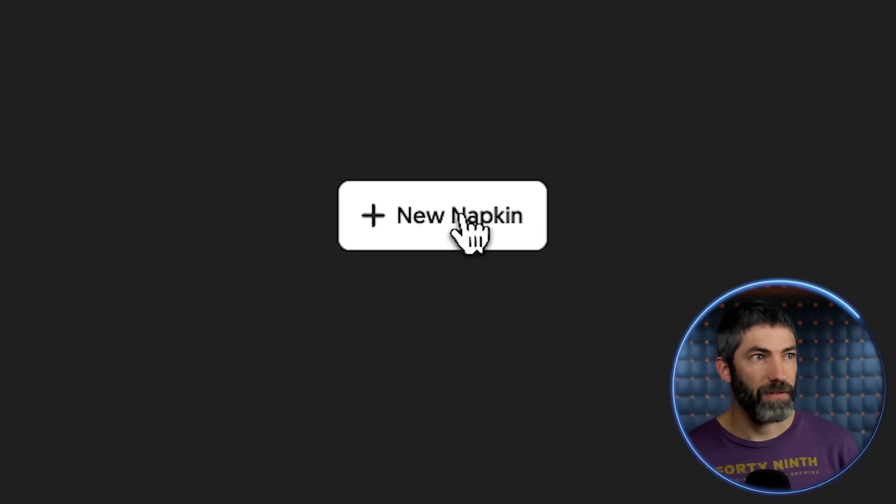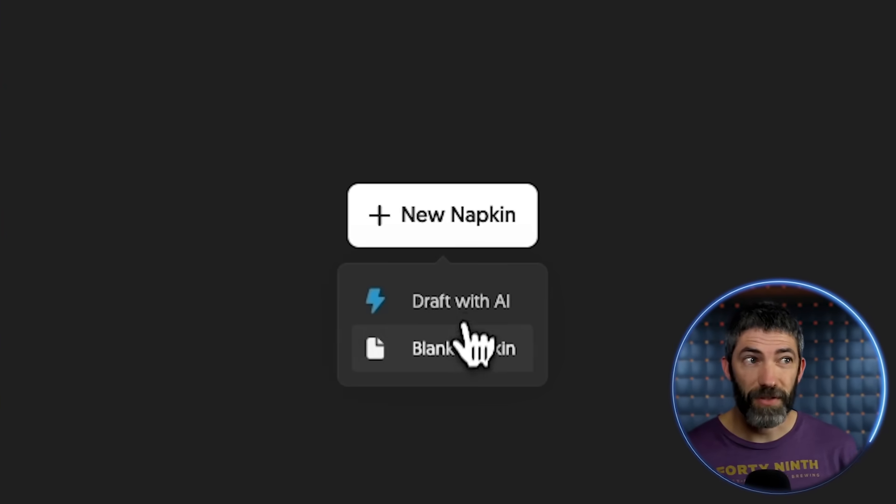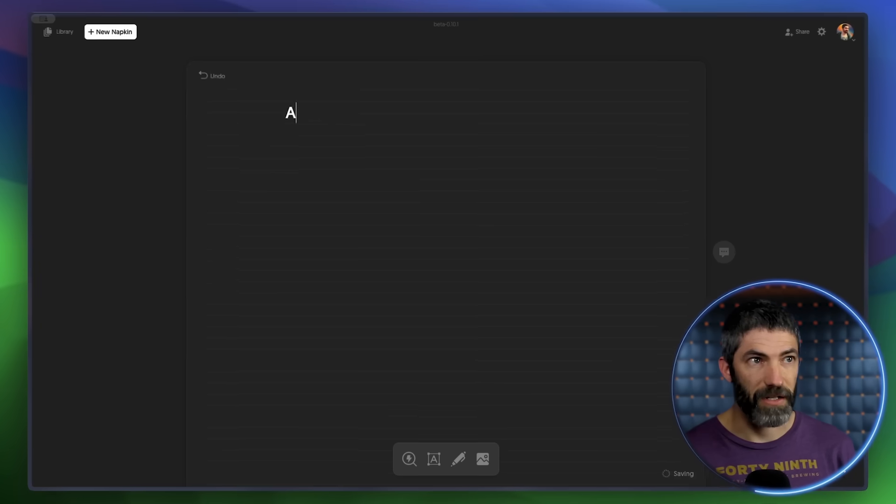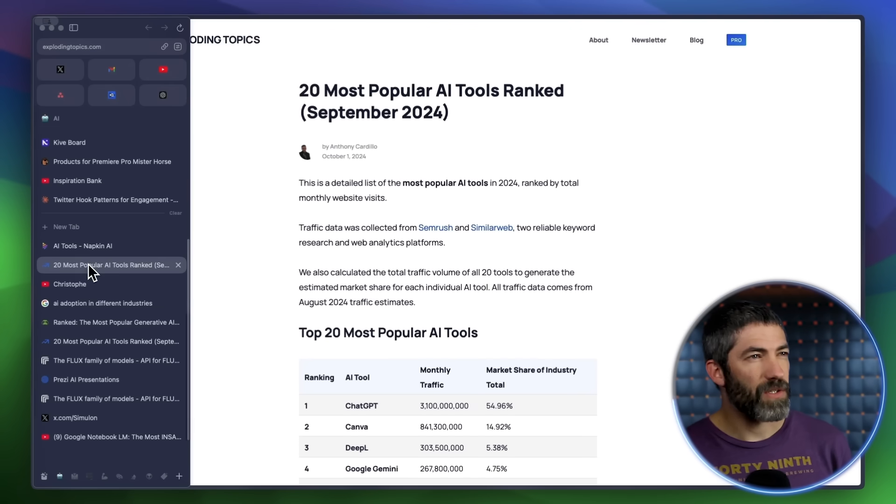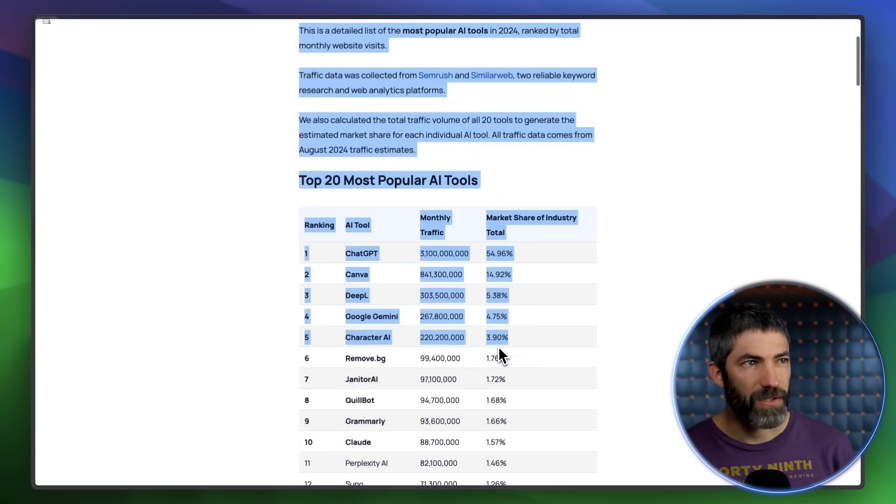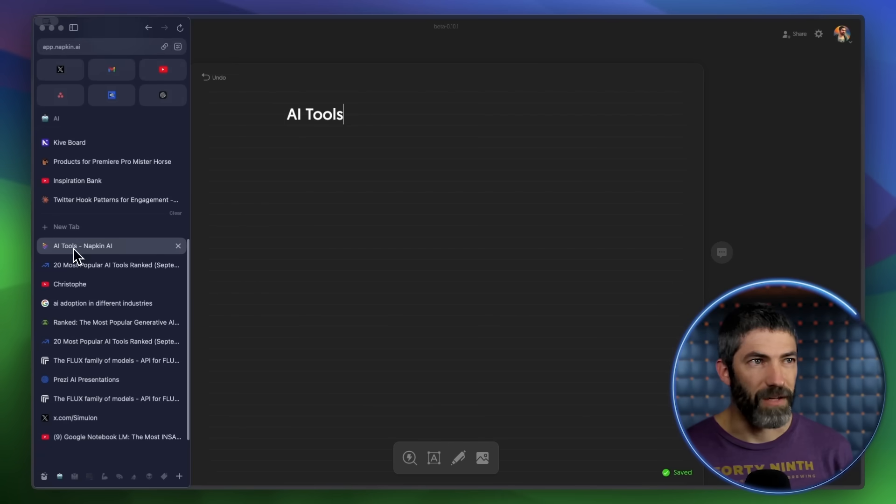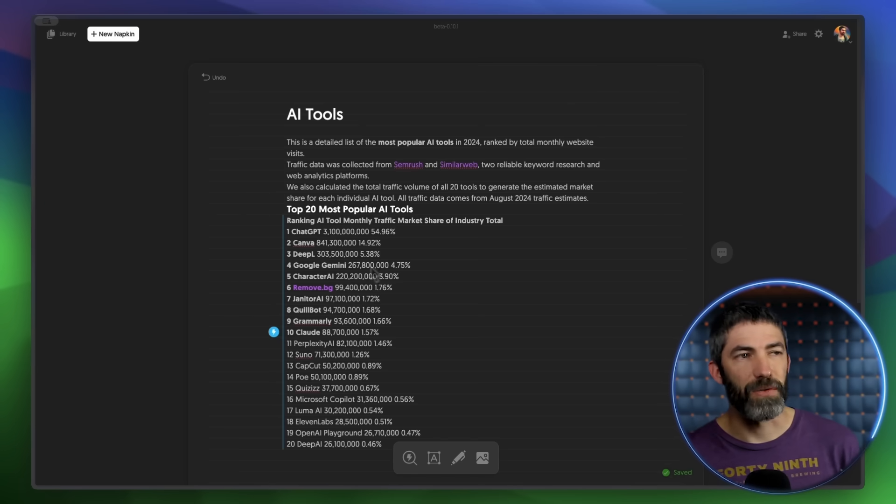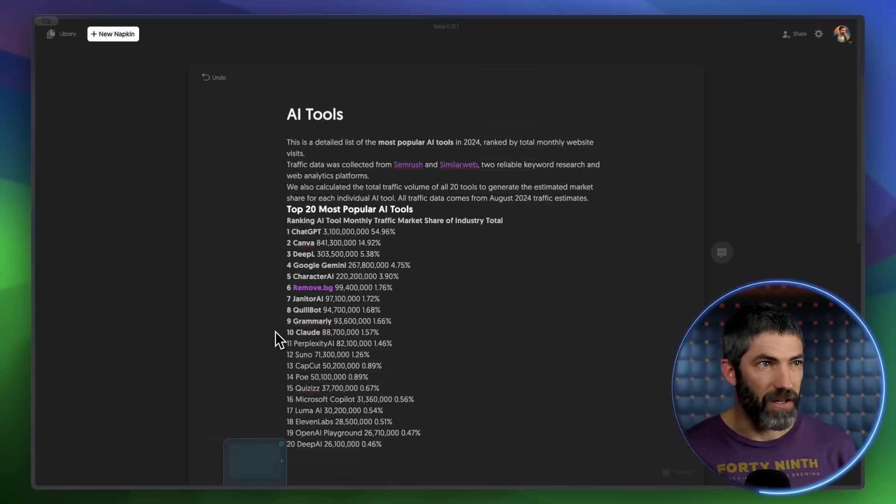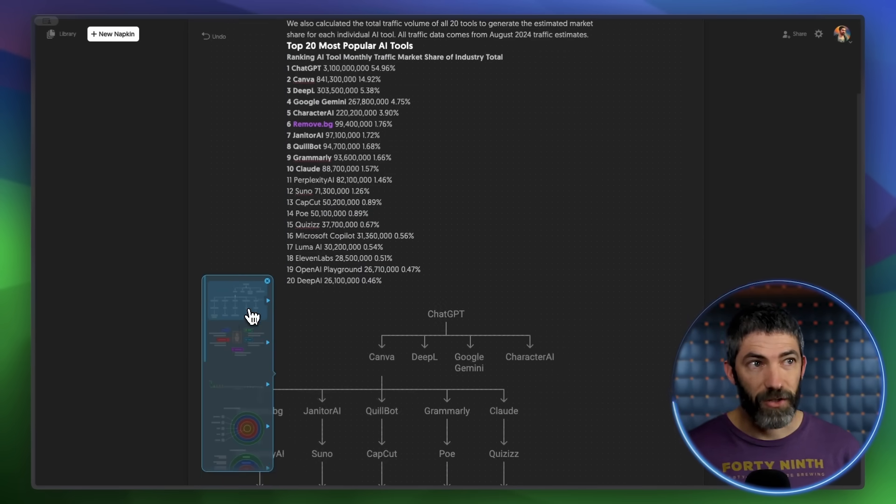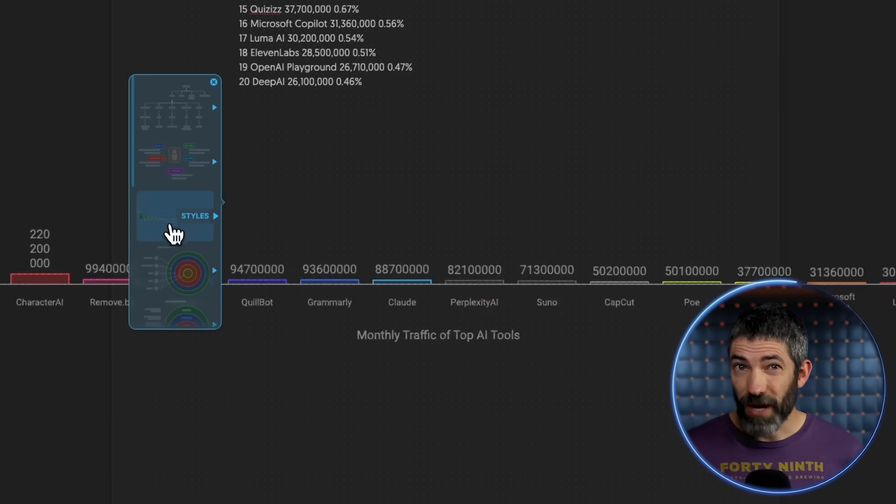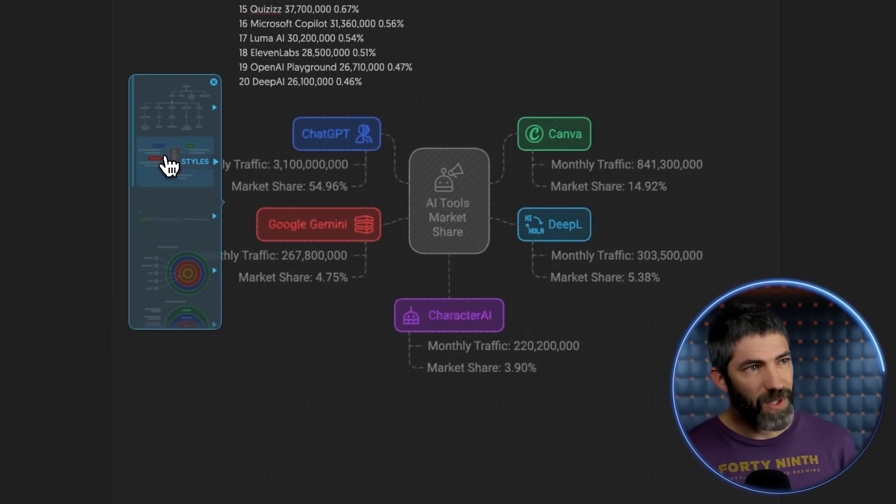Just click new napkin, then either draft with AI or first I'll start from a blank napkin and I can input my own information. Here's a post about the most used AI tools. I'll copy that, then paste it in here and I'll see what it can do with that. Just click on the little lightning icon and it will come back with that data incorporated into diagrams, flowcharts, and infographics, which are all fully editable.